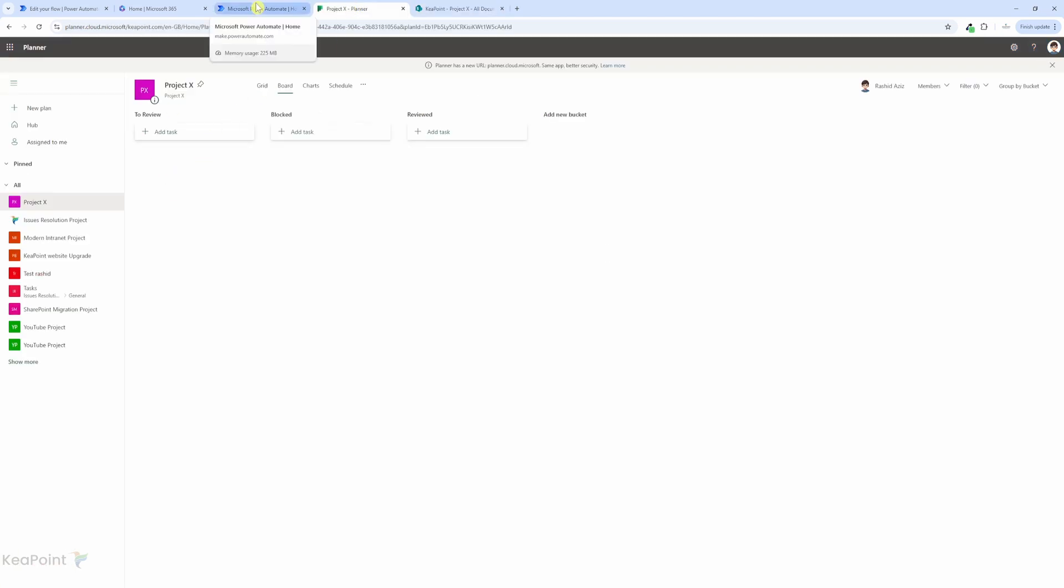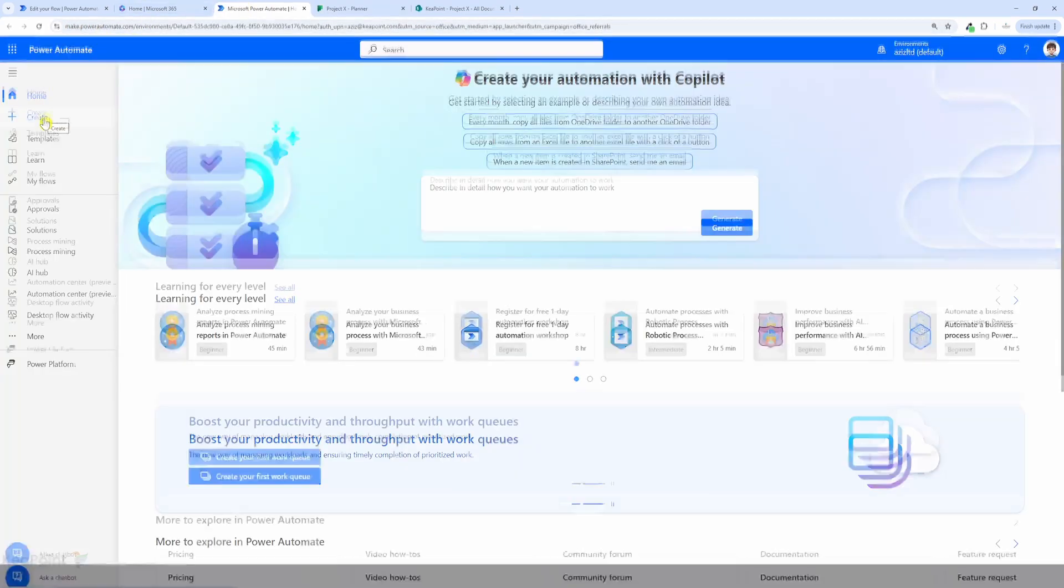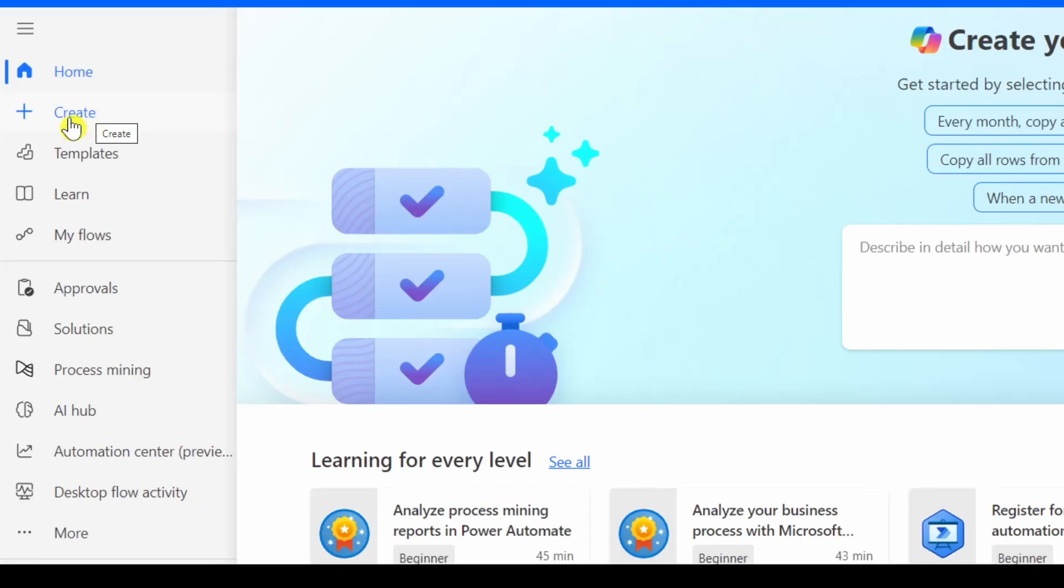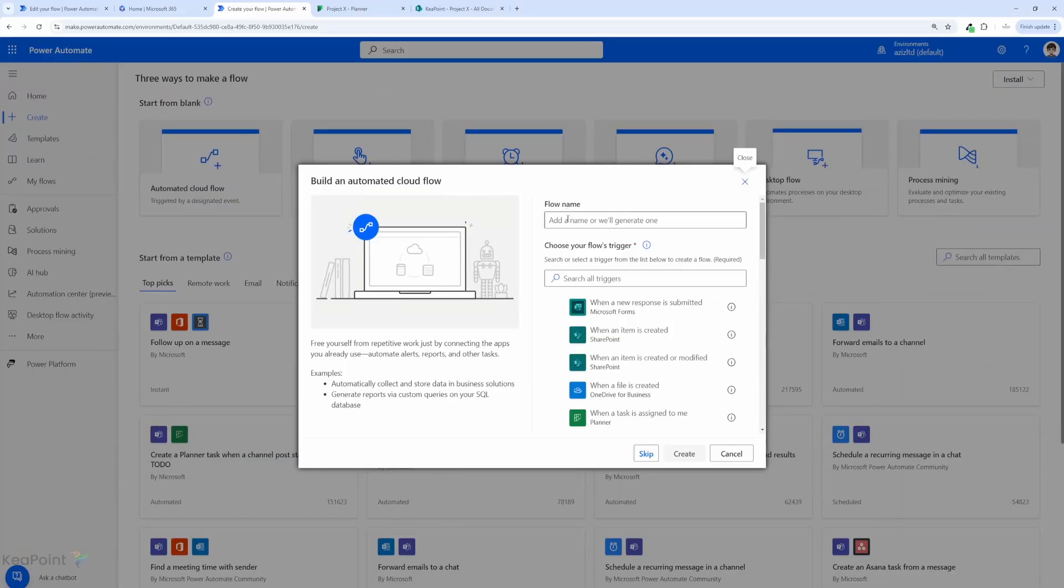Now to achieve that, we need to navigate to make.powerautomate.com, and from the left hand menu we need to click on create. I will select an automated cloud flow because the trigger is going to be when a file is uploaded or modified in a document library.